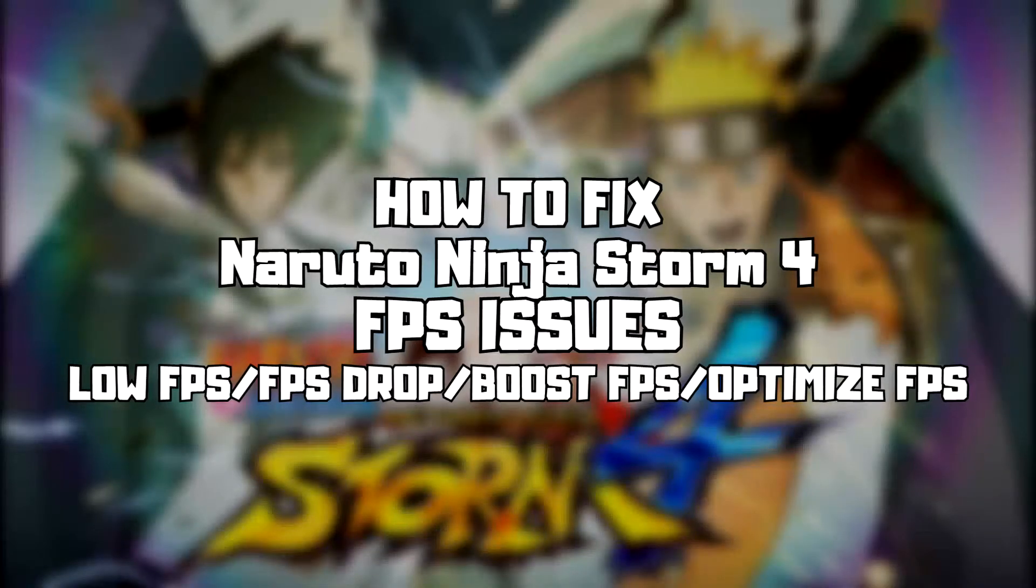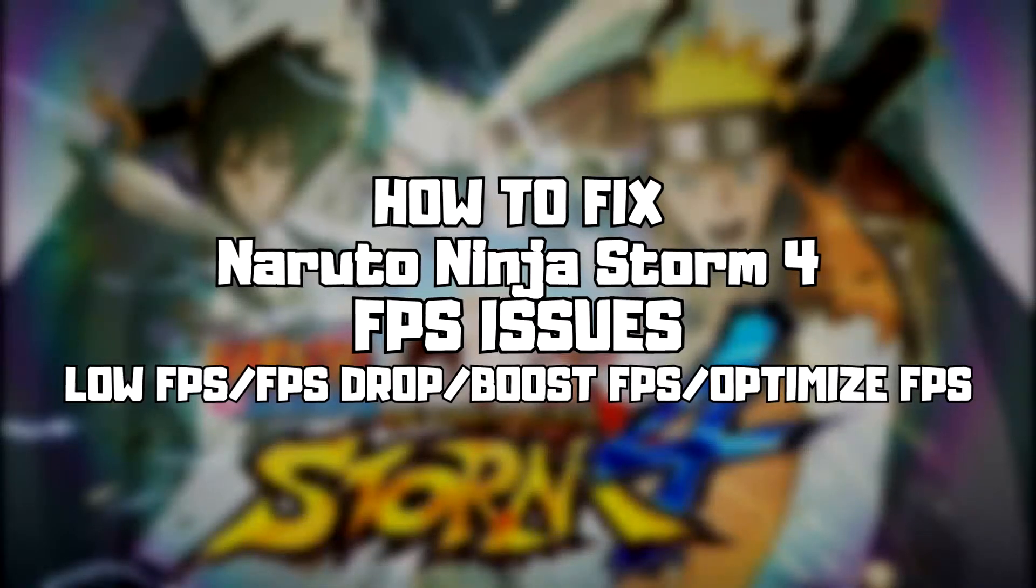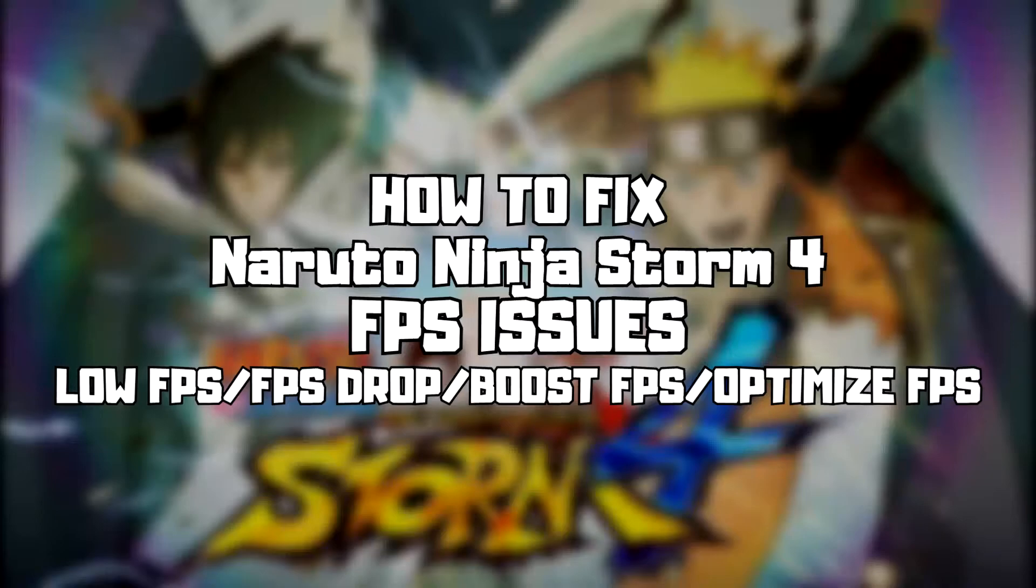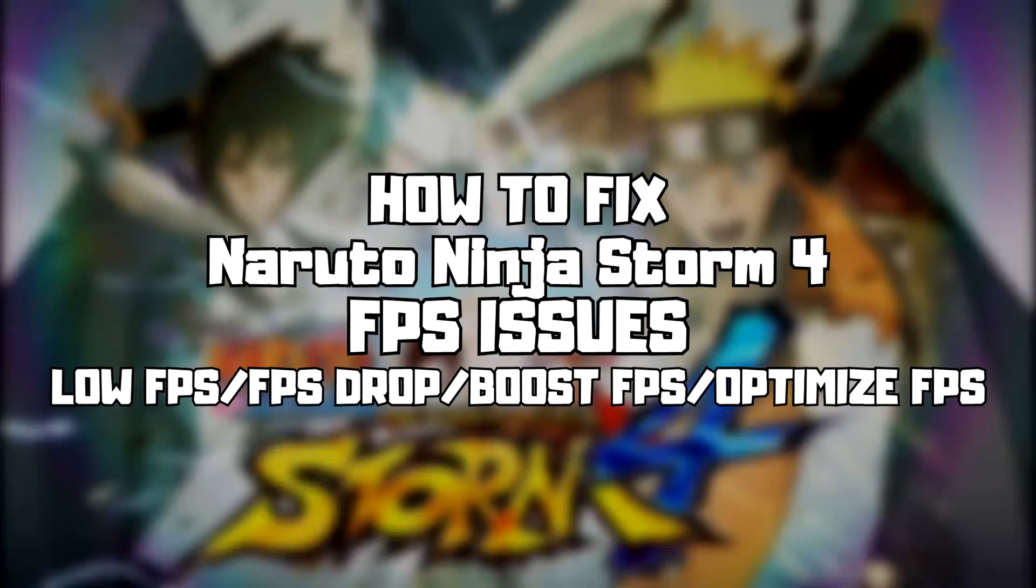Welcome to my channel. In this video I'm going to show you how to fix game FPS issues. Follow my steps.